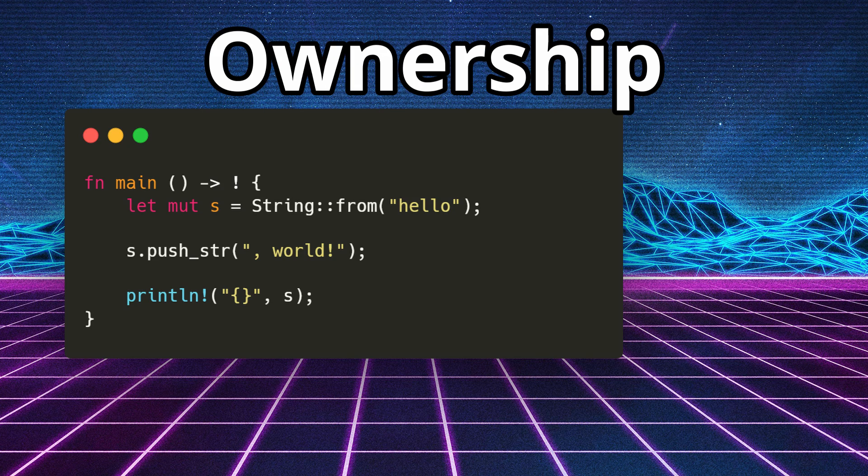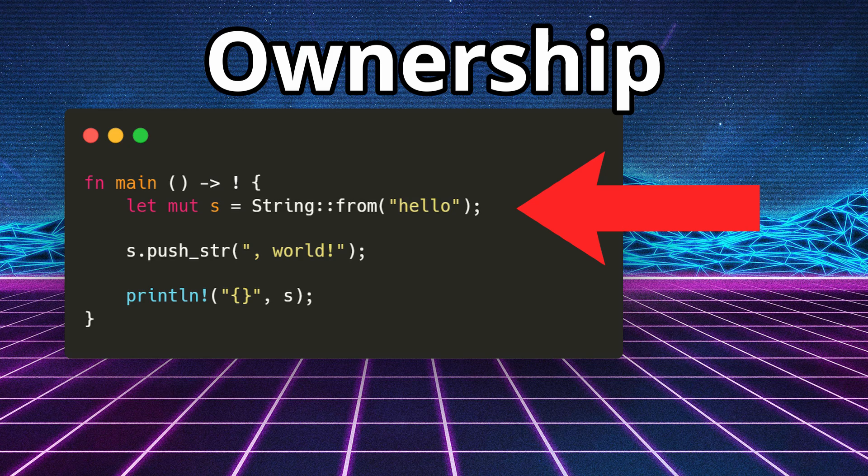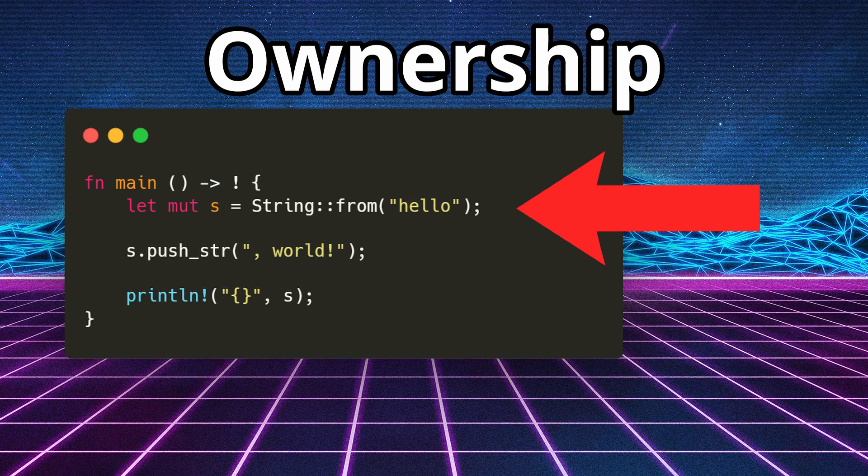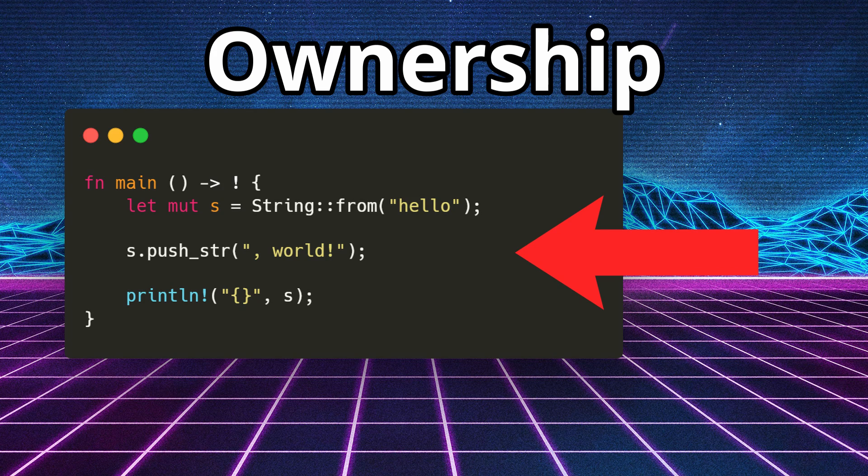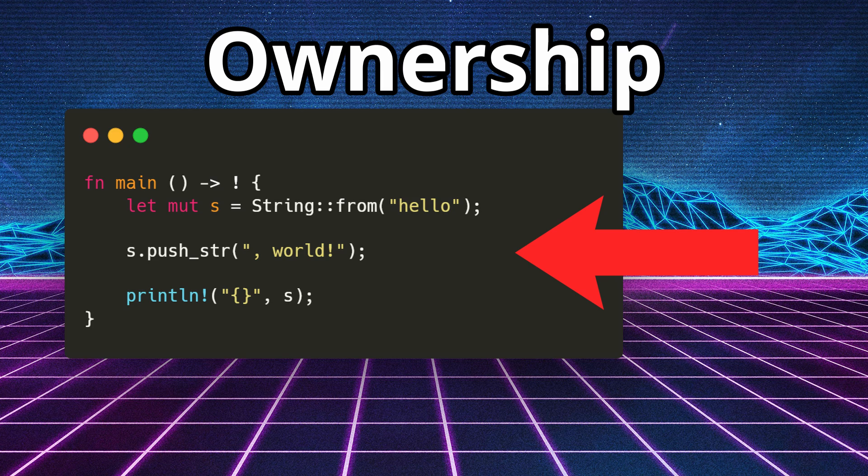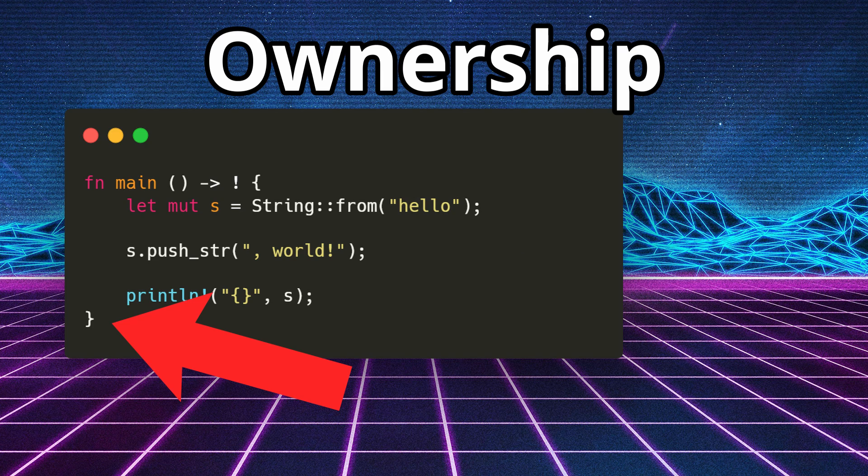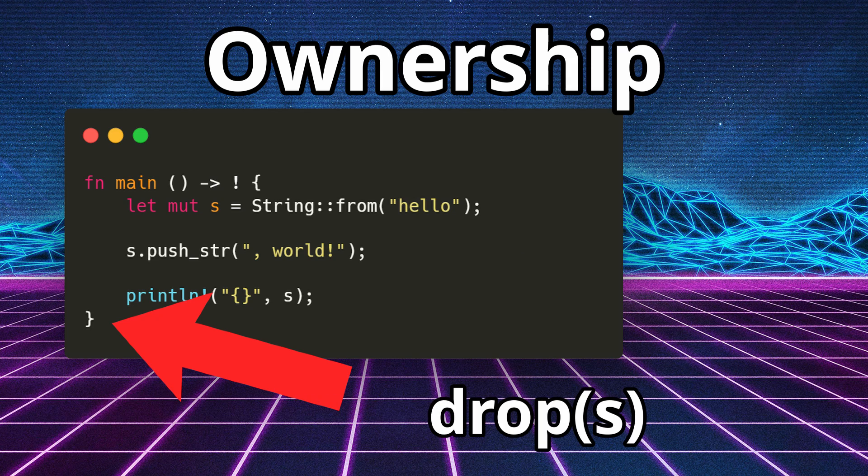So to understand ownership, let's take a look at this piece of Rust code. First, we create a mutable string called s that contains the value hello. Because it's mutable, it is allocated in the heap. After we create the string, we concatenate comma world exclamation point to it, which expands its allocation in the heap and adds more data to it. At the end of the function's scope, Rust calls the drop function that deallocates the memory for us without us doing anything.